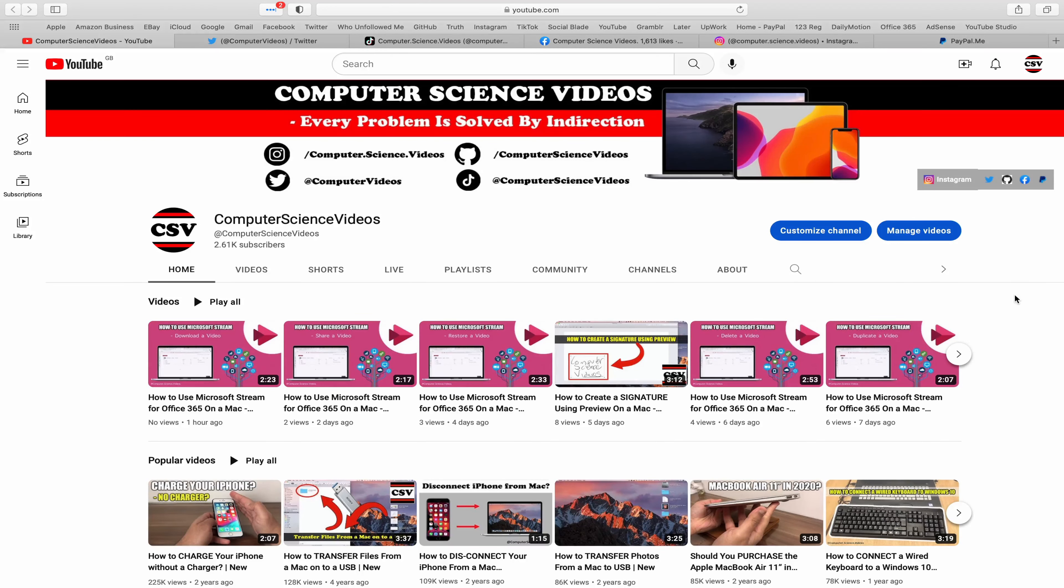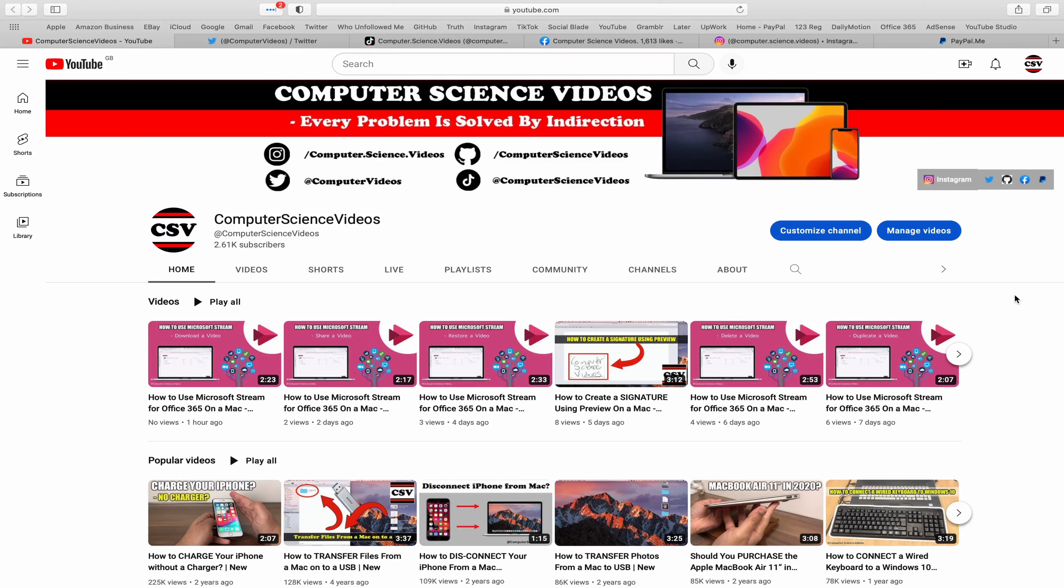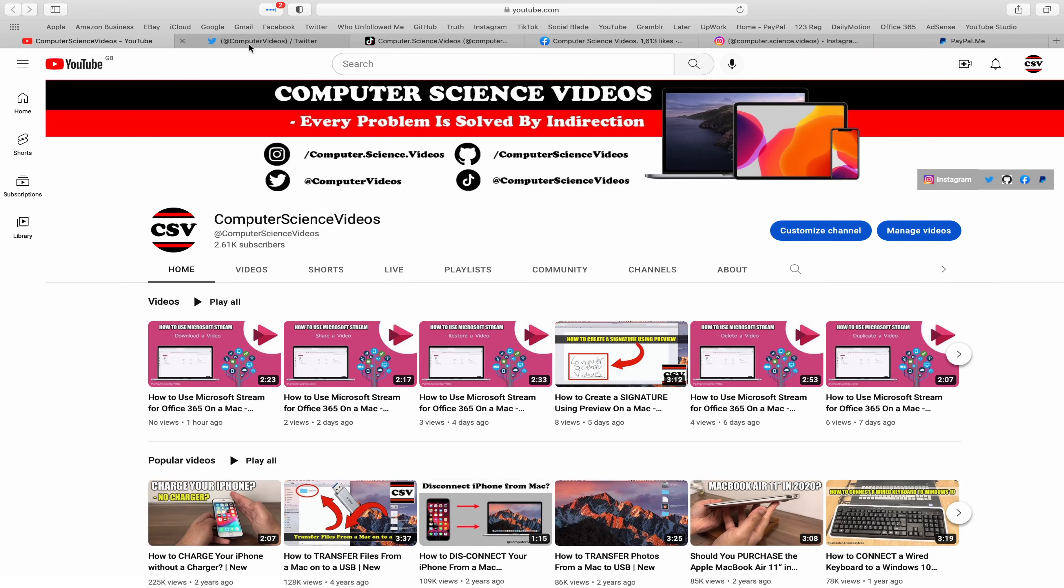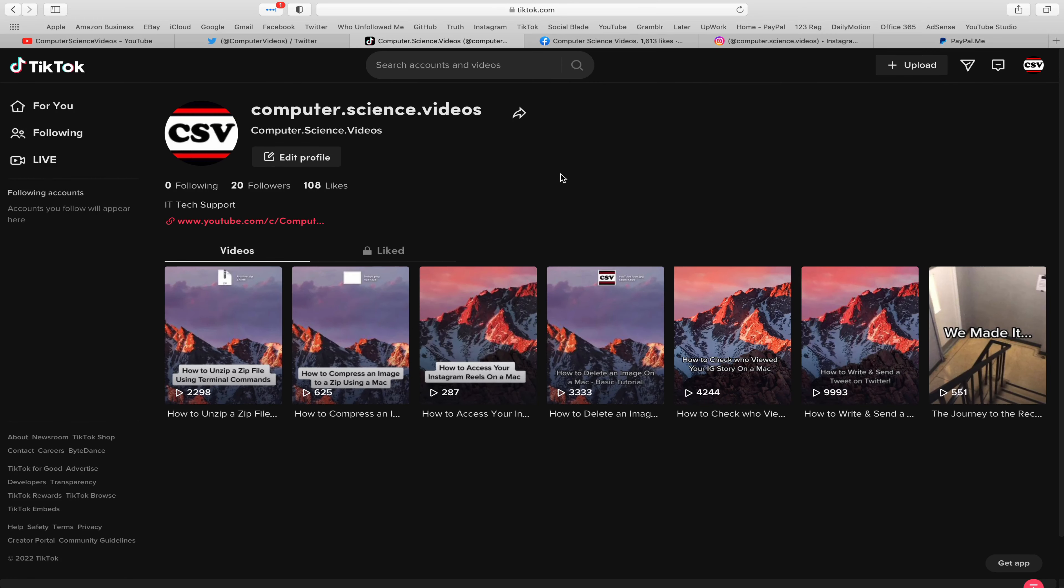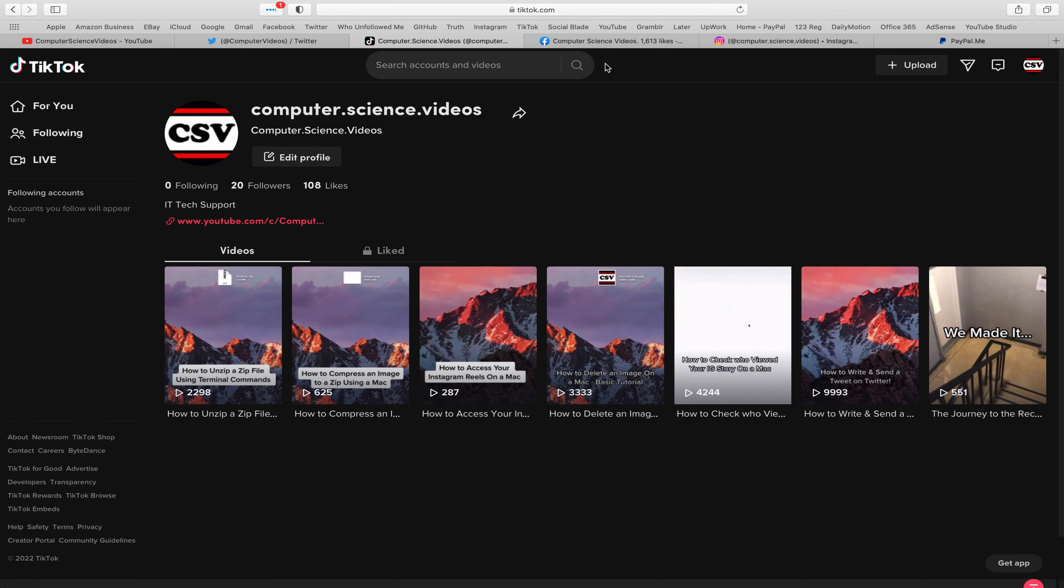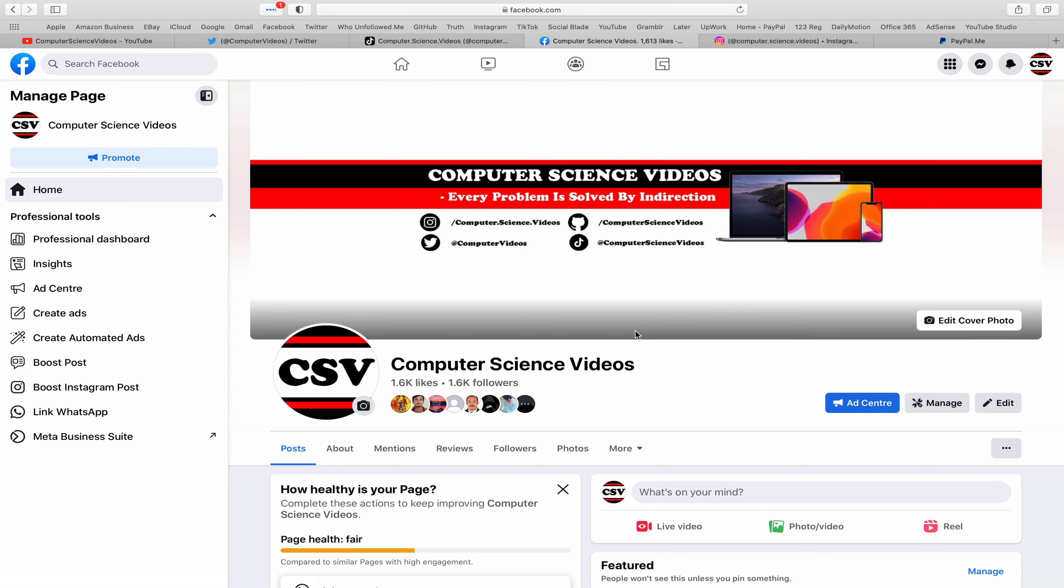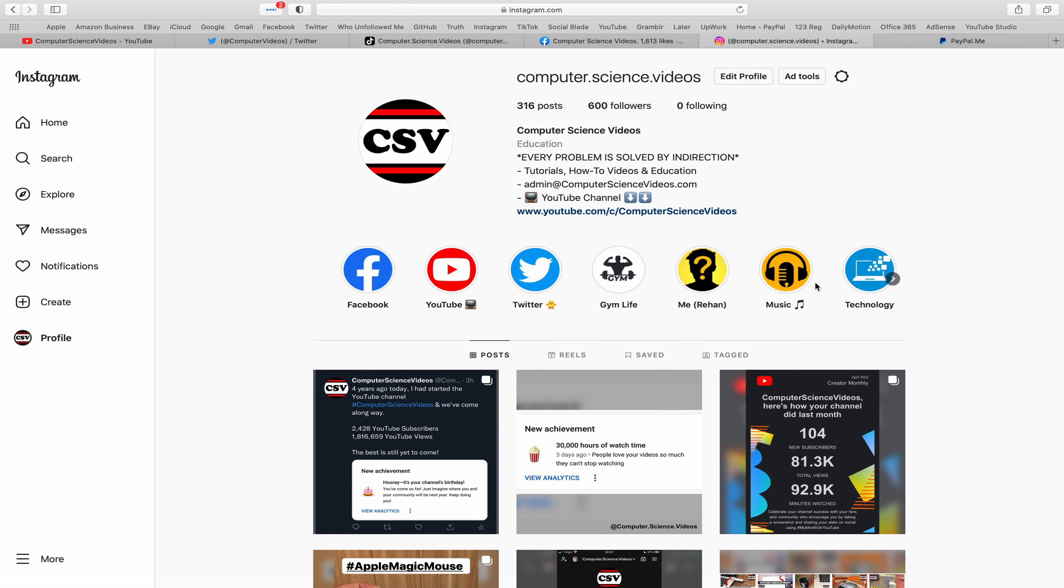Before I start this tutorial, I would like to say that you are more than welcome to subscribe to my channel Computer Science Videos, as we know every problem is solved by indirection. You can also follow my Twitter account, we are trying to grow as fast as ever. I'm on TikTok, we post videos here and there. Follow my page on Facebook, I'm also on Instagram.